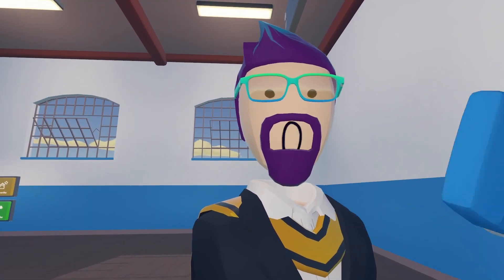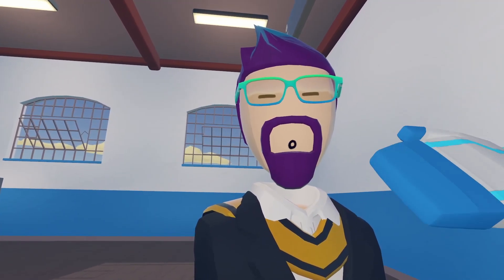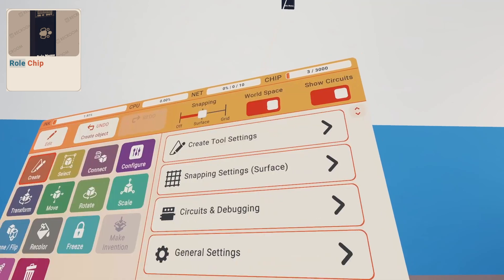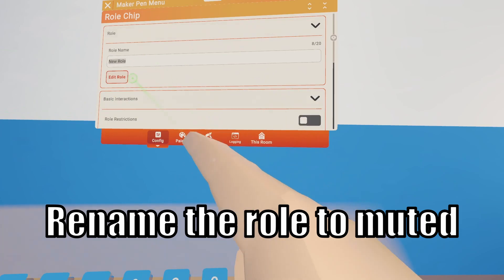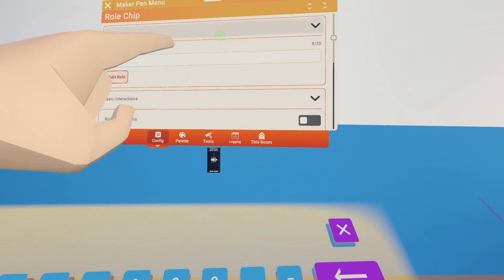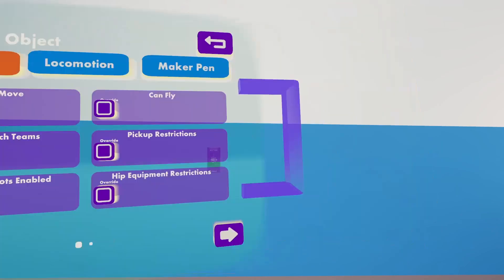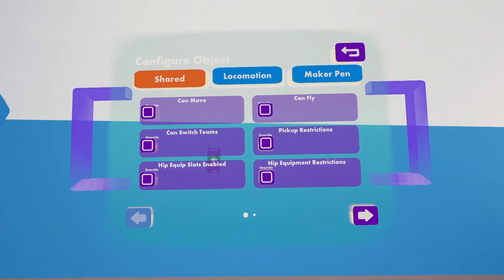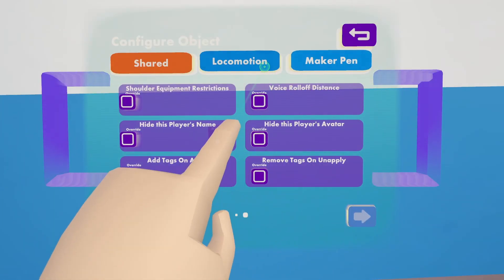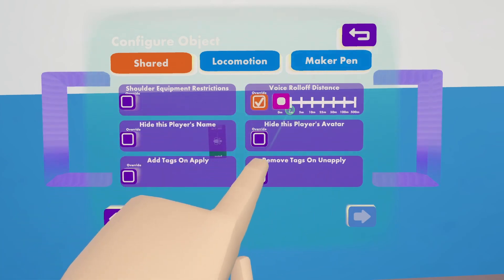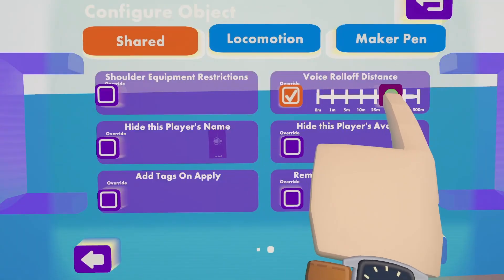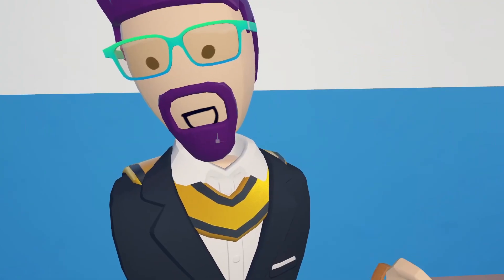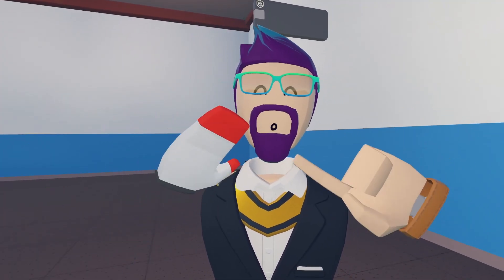We'll also make the button switchable so you can turn it on and off. To start off, we're going to make a new role with a role chip, then configure the role chip — you can call it 'muted.' Edit the role, go to voice role override up here, hit override, and leave it at zero. When it's at zero, nobody can hear you; if it's at 500, everybody can hear you.